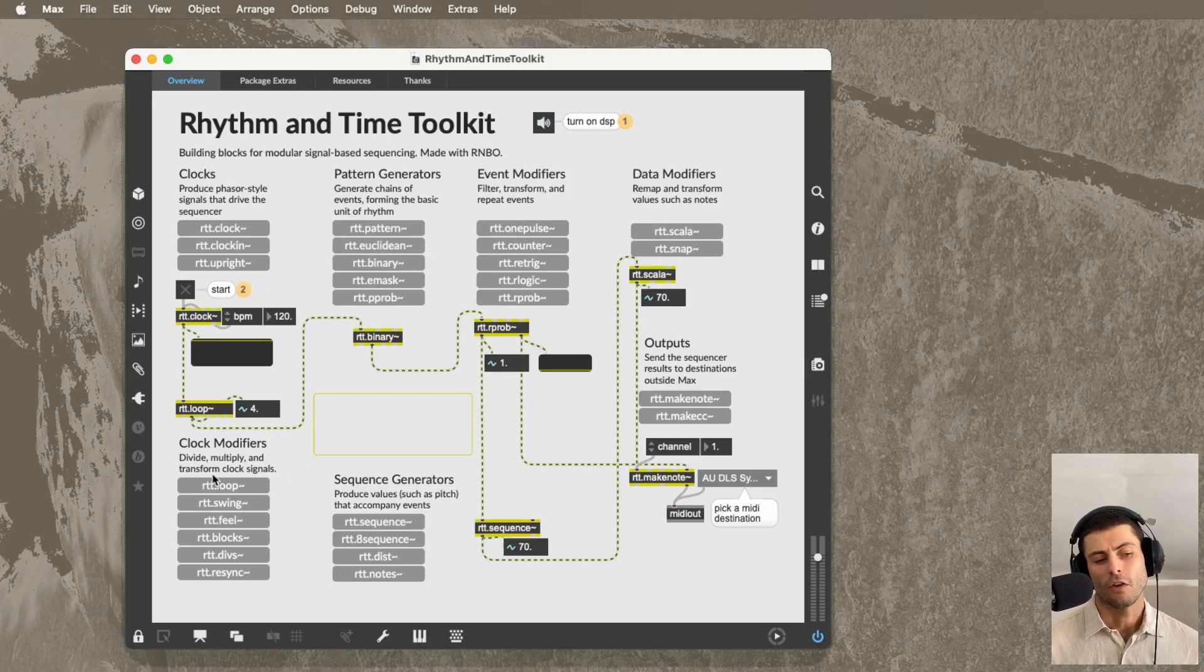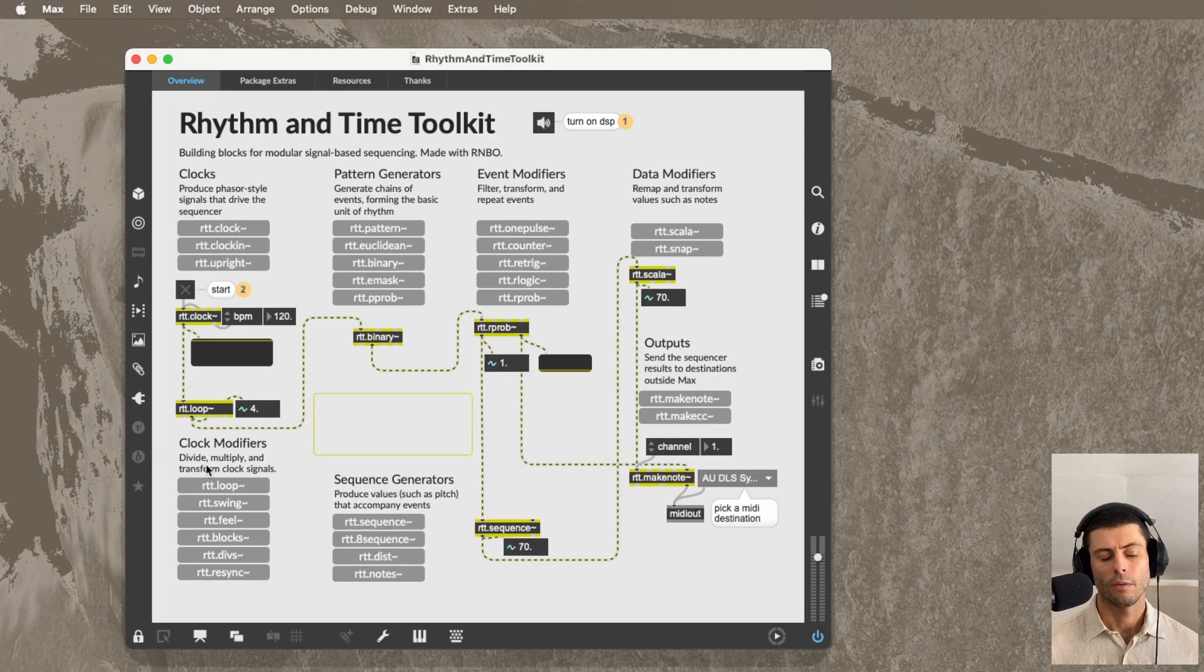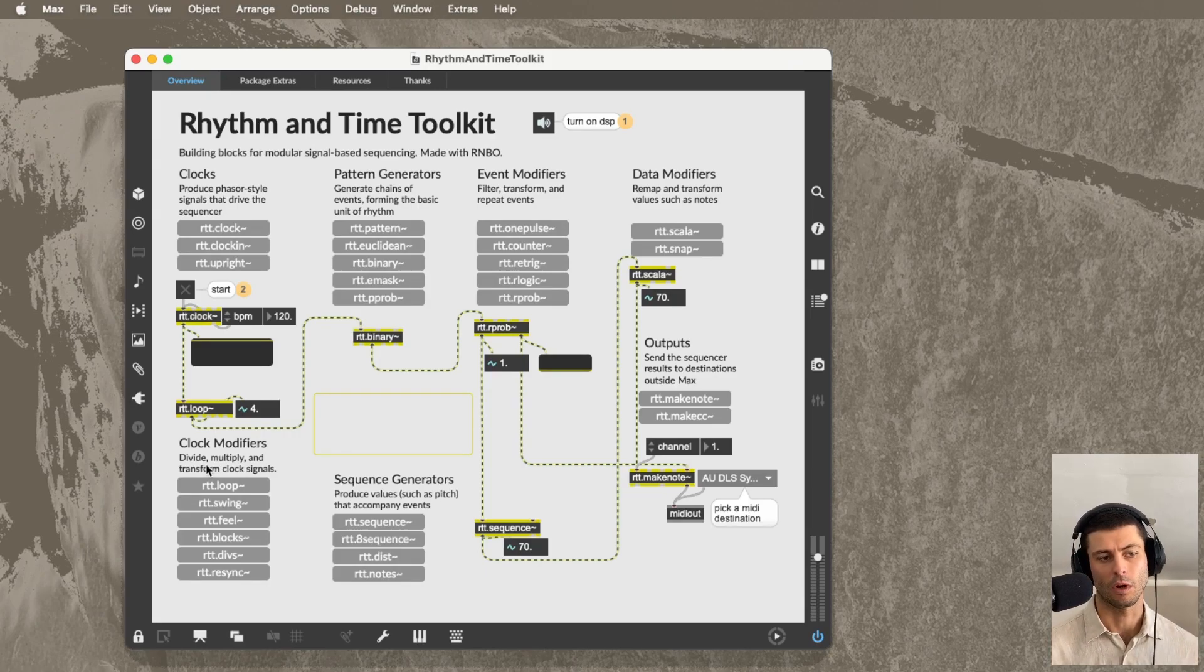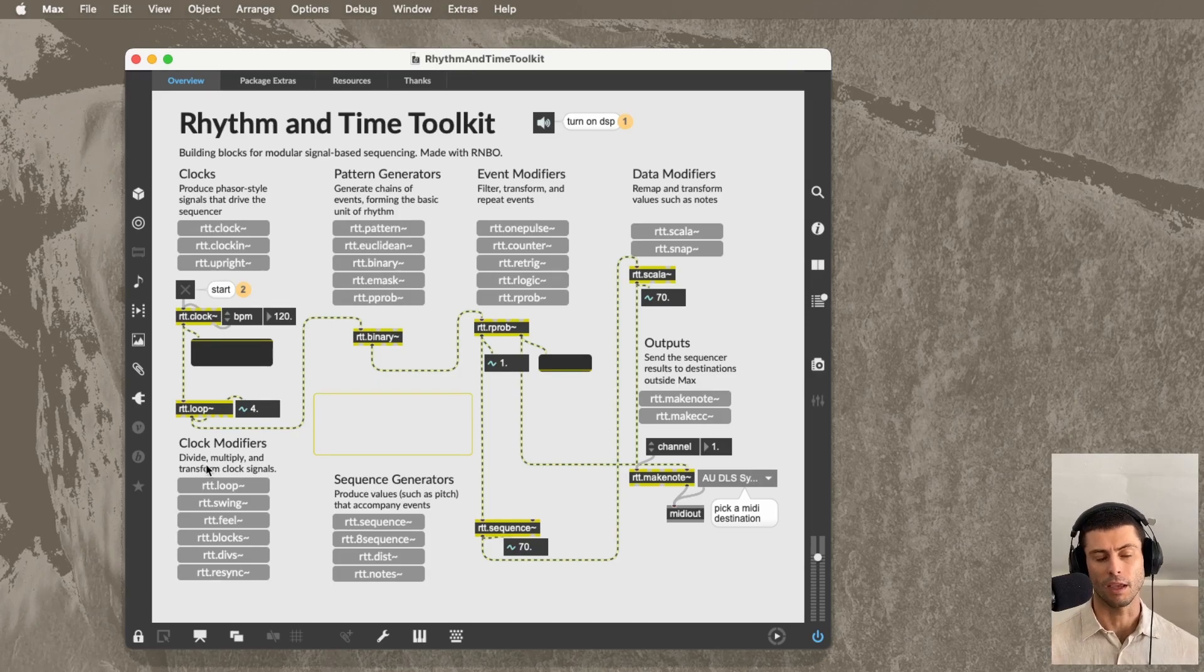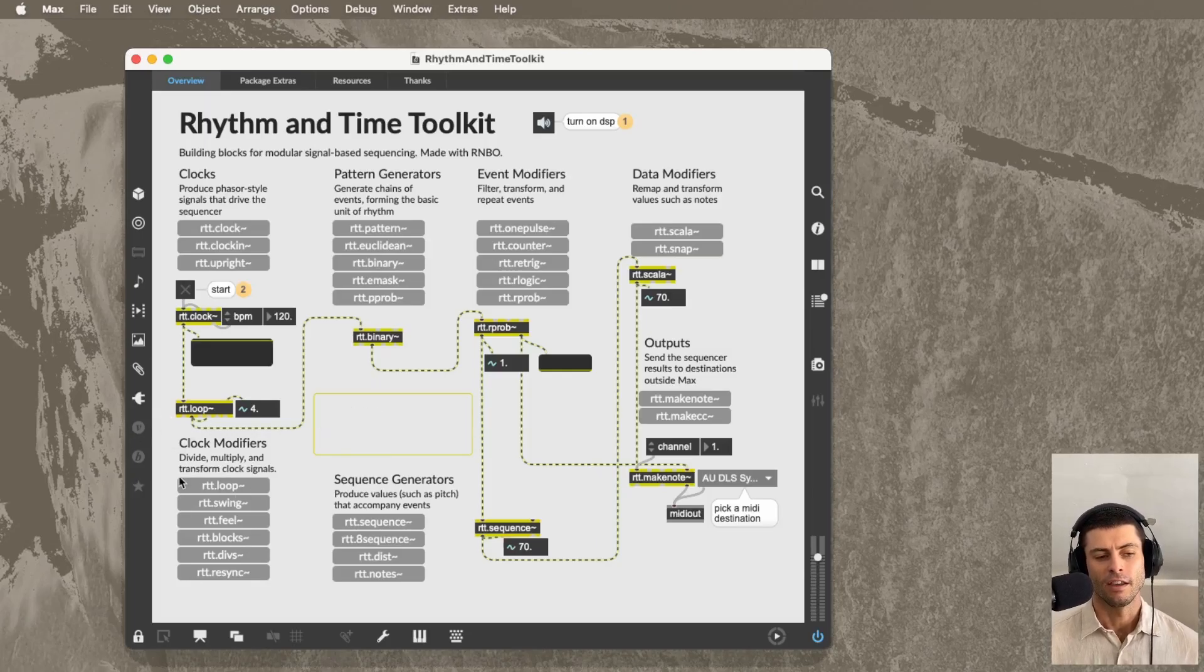Clock modifiers do a lot of different things. There's some objects that work a little bit like sub-div. There's also other objects that modulate clocks. So doing things like some of the swing experiments that we've been working with, the timing experiments, even the nested tuplets kind of patch you can find in this category.